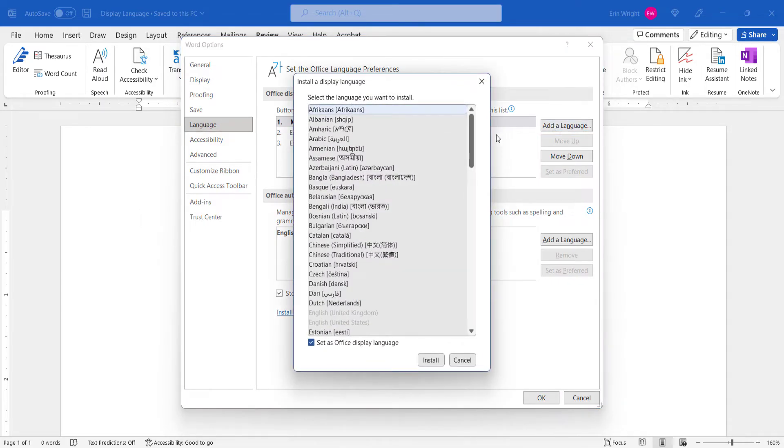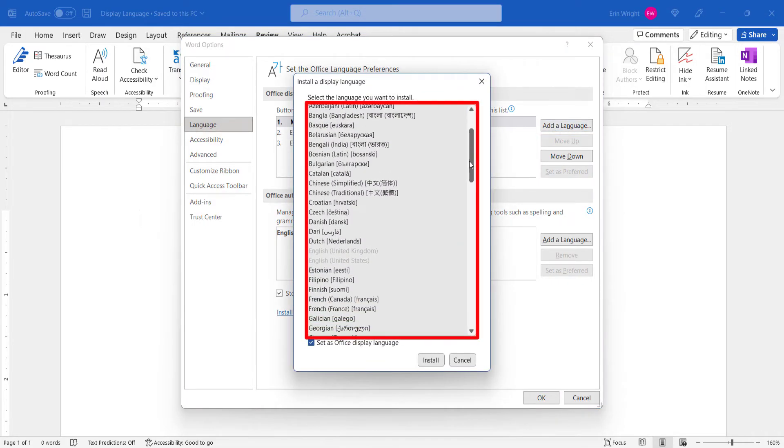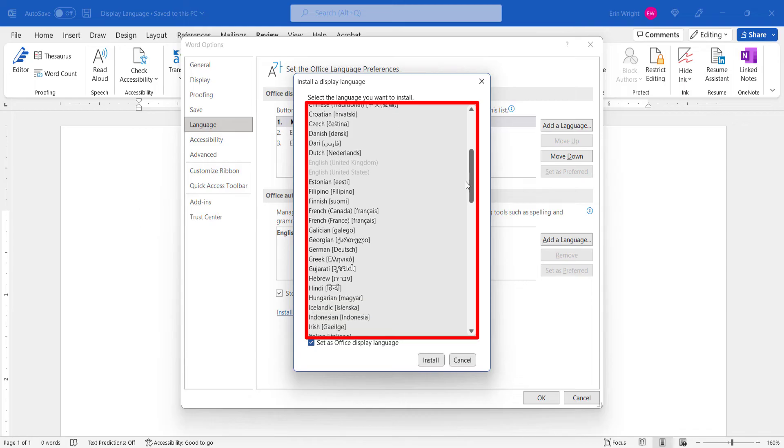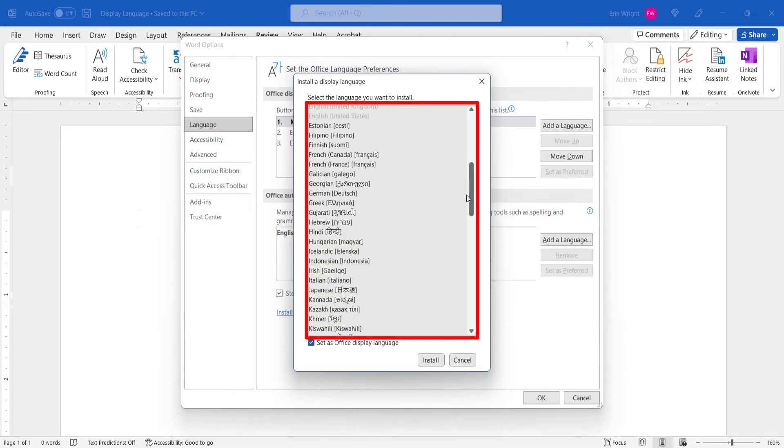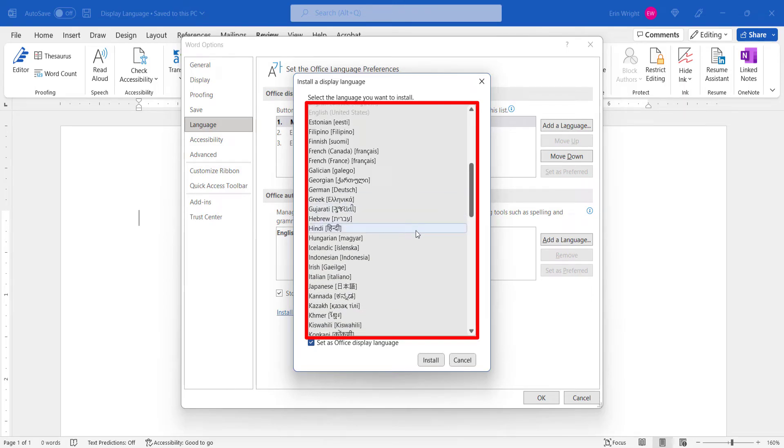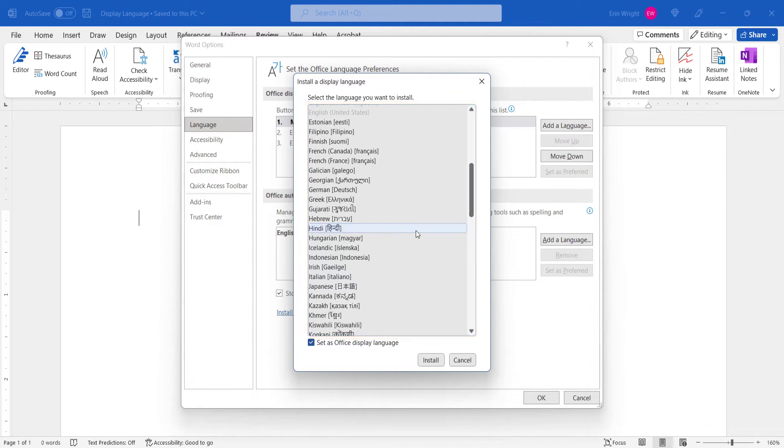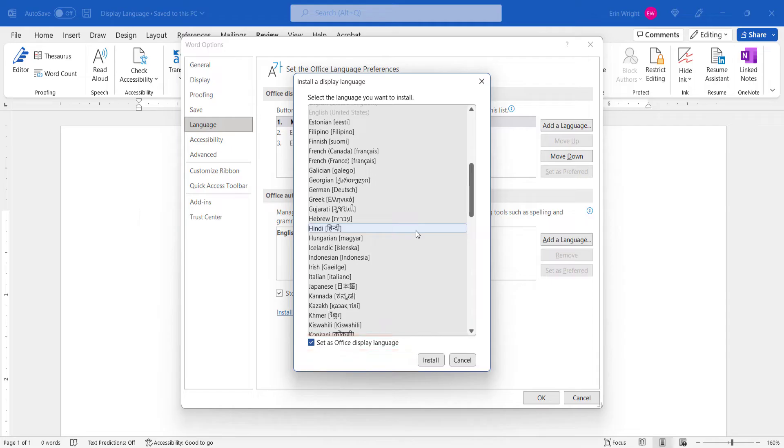Next, select the language from the Install a Display Language dialog box. I'm going to select Hindi. Now, ensure that Set as Office Display Language is selected, and then select the Install button.